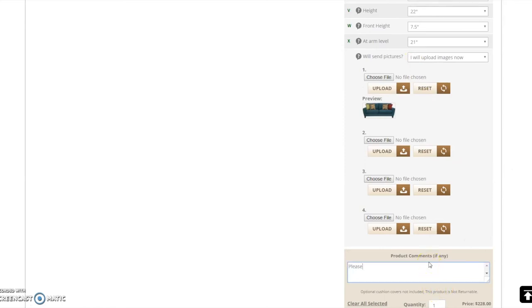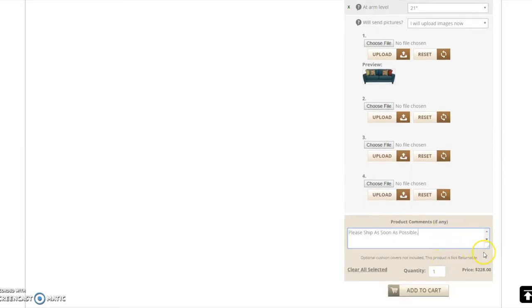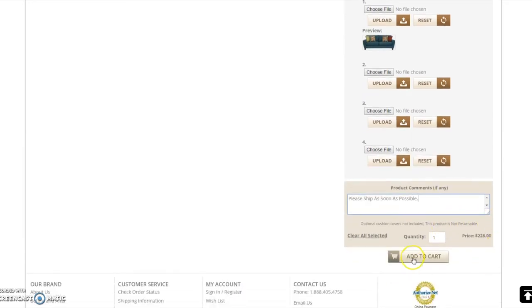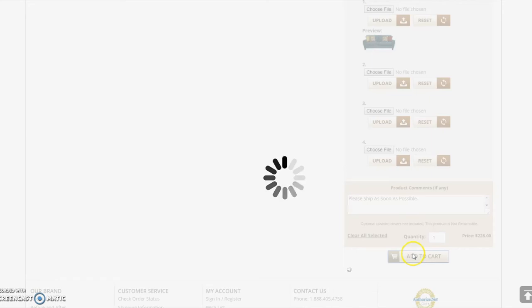At the bottom of the section is a space to leave any additional comments regarding your order. Once you have finished providing all of the required information, you may add the item to your shopping cart and proceed.